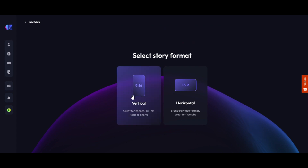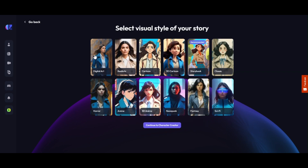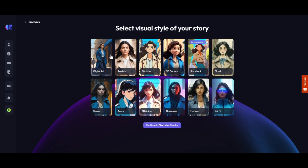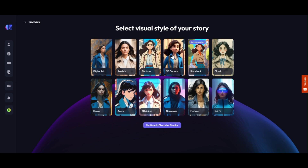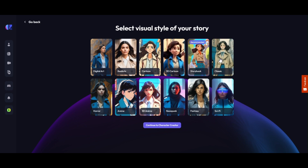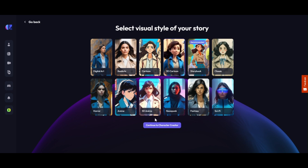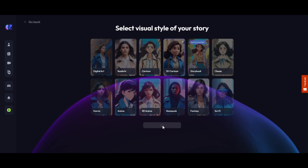Here we will find two options for story format. We have selected Horizontal, as we want to create a YouTube video. Then we will find a new page where we can select our video's visual style. From 12 visual styles, we select '3D Cartoon Style' and click on 'Continue to Character Creator.'